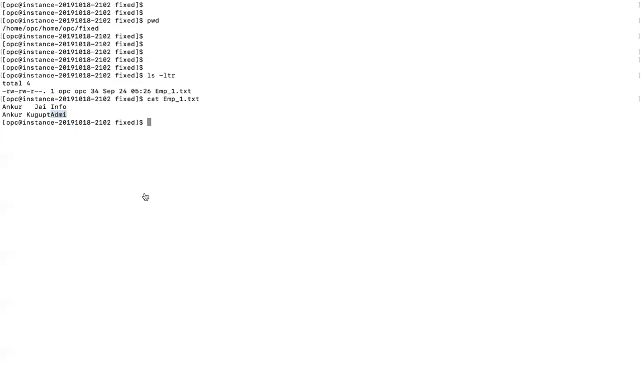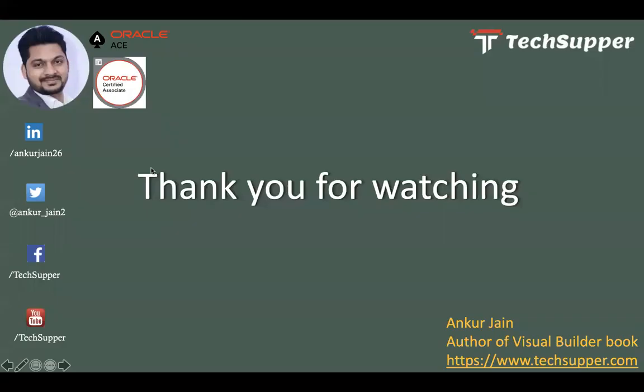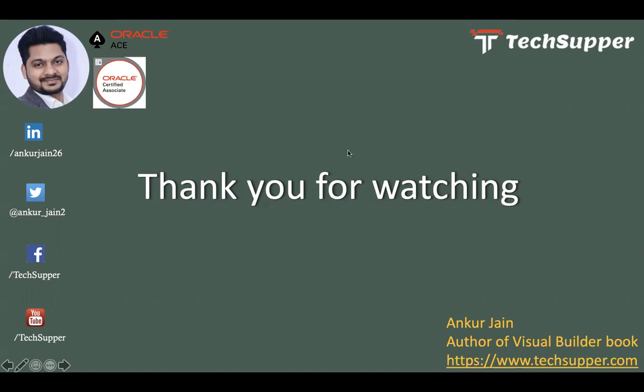That's all about this video guys. If you like the video, please like, comment, and share, and please don't forget to subscribe to my channel to get regular updates. You can find me over LinkedIn, Twitter, Facebook. You can also look at my blog https://www.techsupper.com. Have a good day guys, thank you for watching the video. Good day, bye.